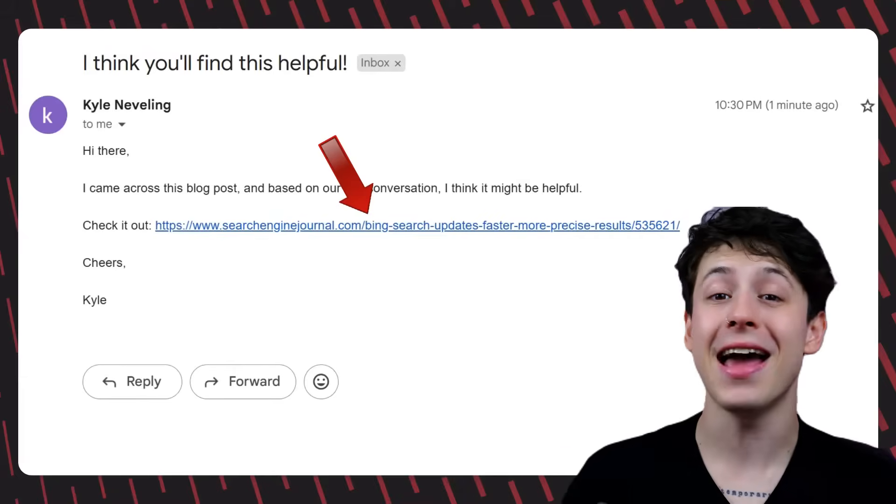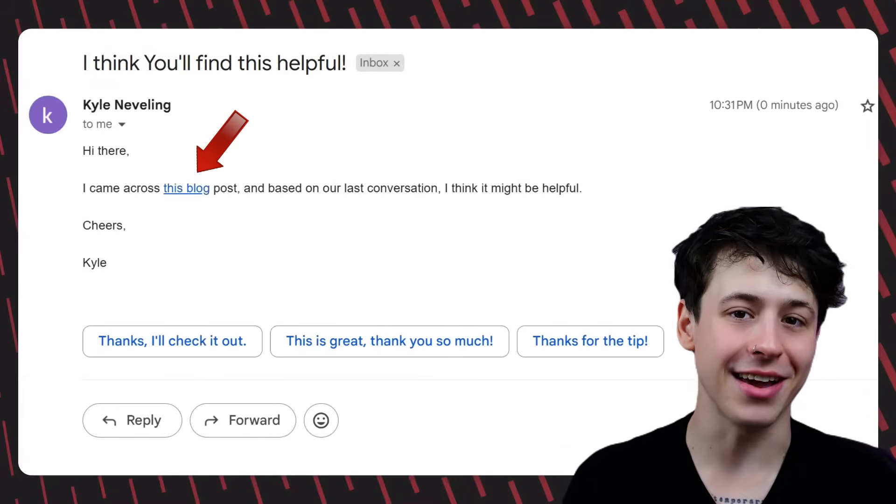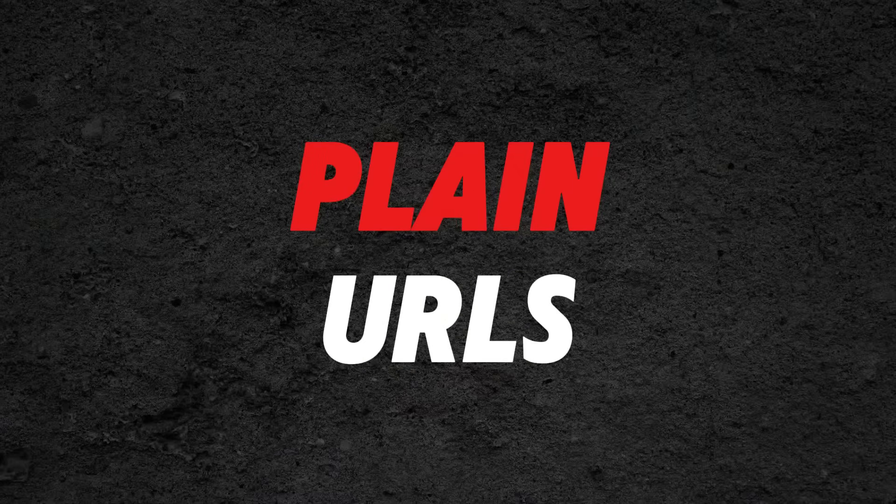There are two ways we can display these links using mail merge: plain URLs and hyperlink text. I'll quickly walk you through both of them starting with plain URLs.